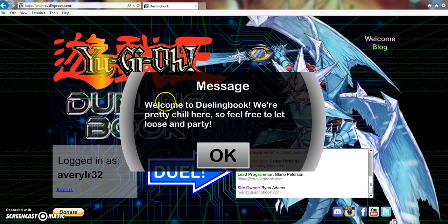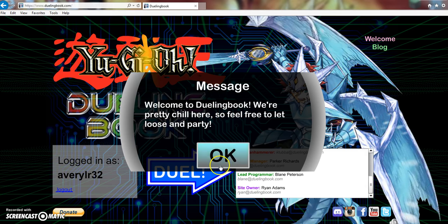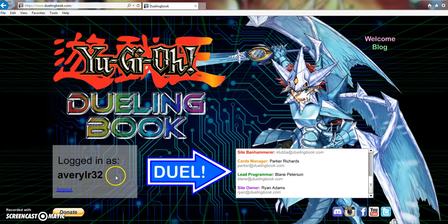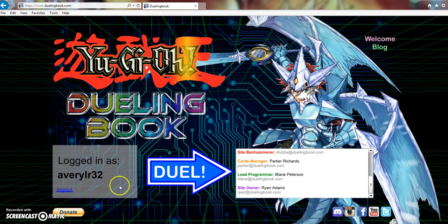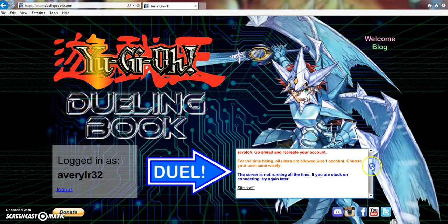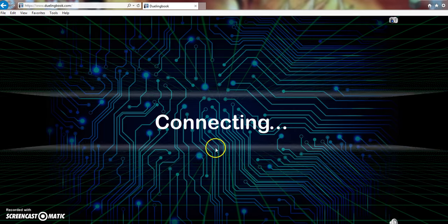The message that you get when you first log in, welcome to Dueling Book, pretty chill, feel free to let loose a party. If you guys want to add me, I don't know if you can add people, I'm assuming you can. My username is AveryLR32, the same as my YouTube channel, of course.